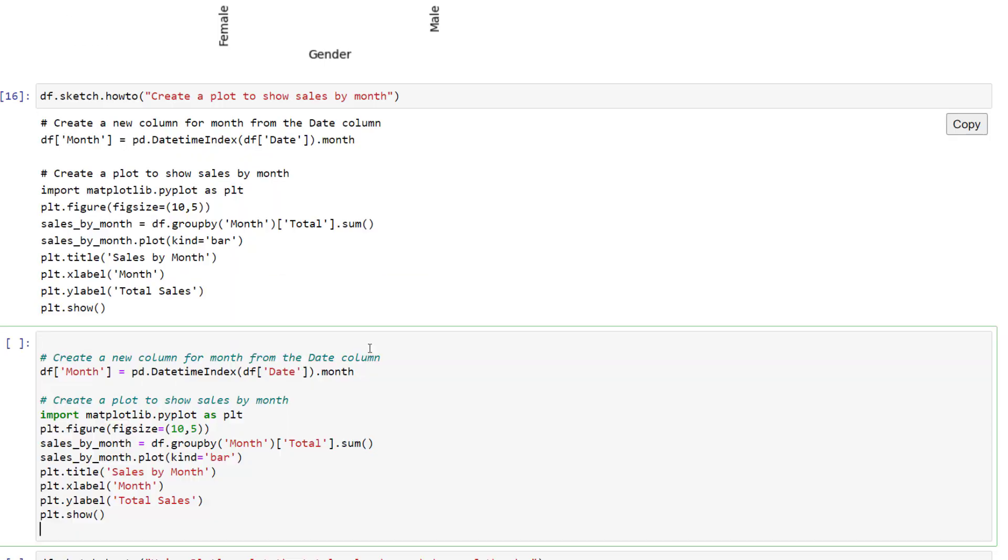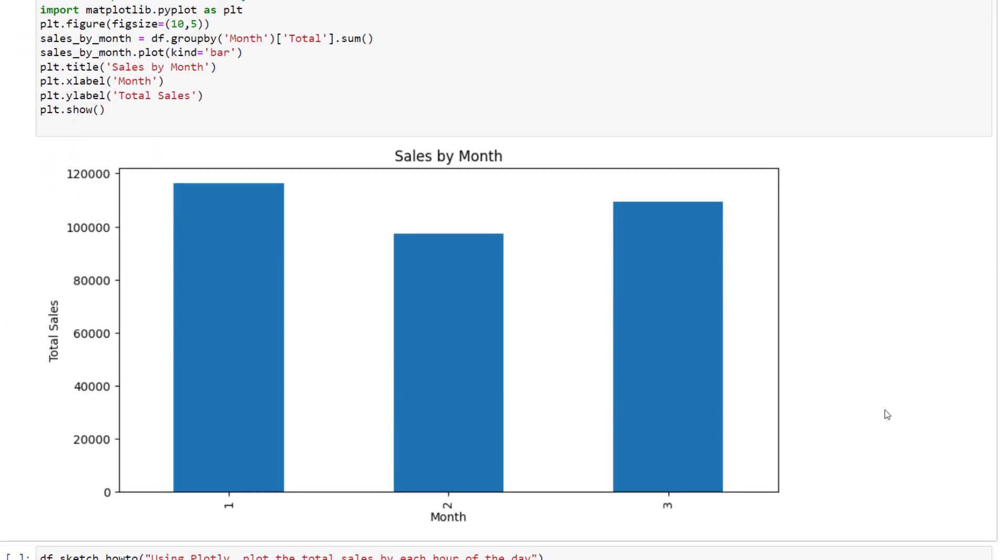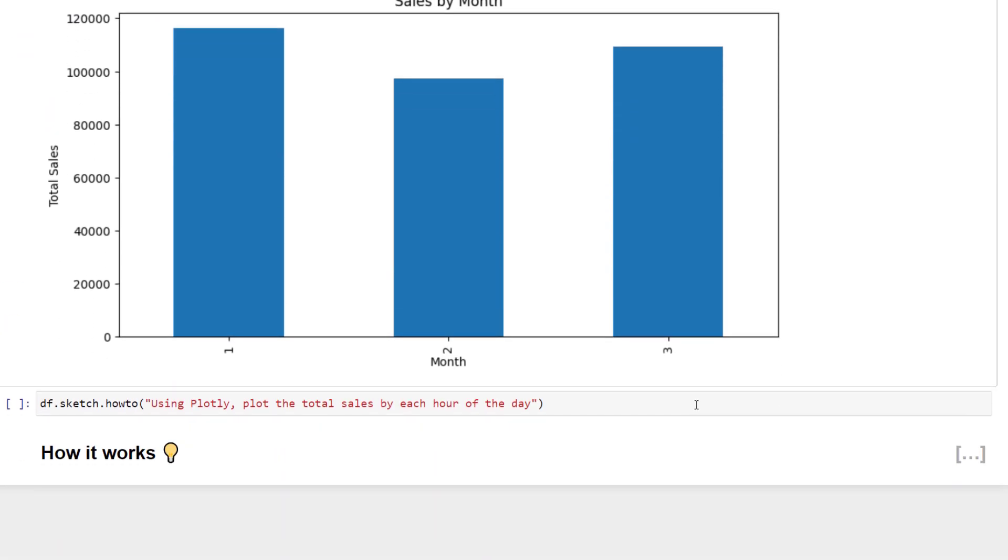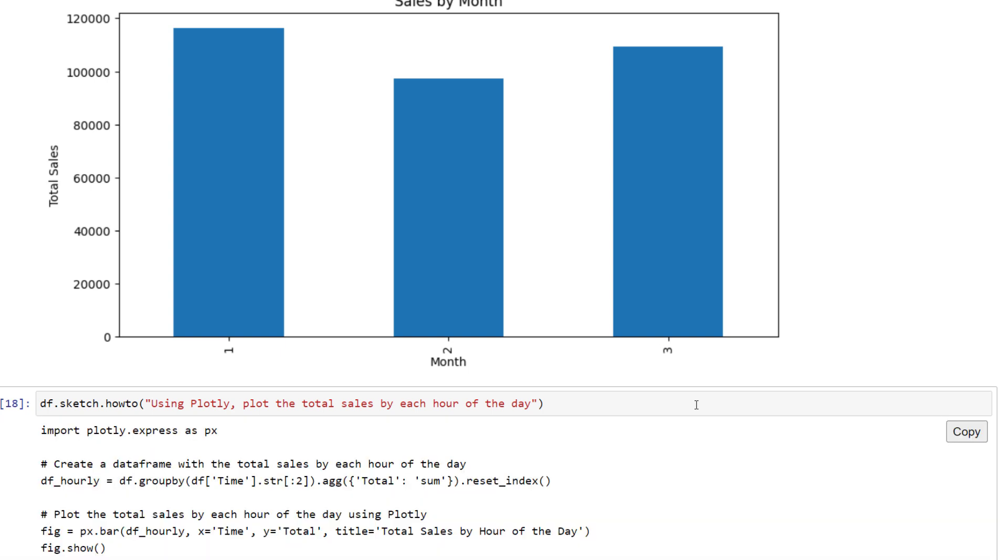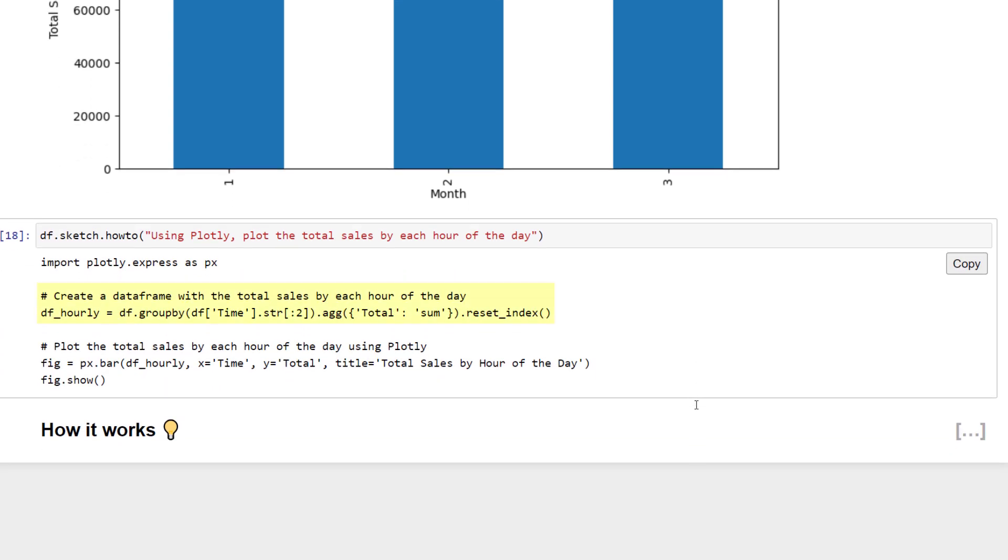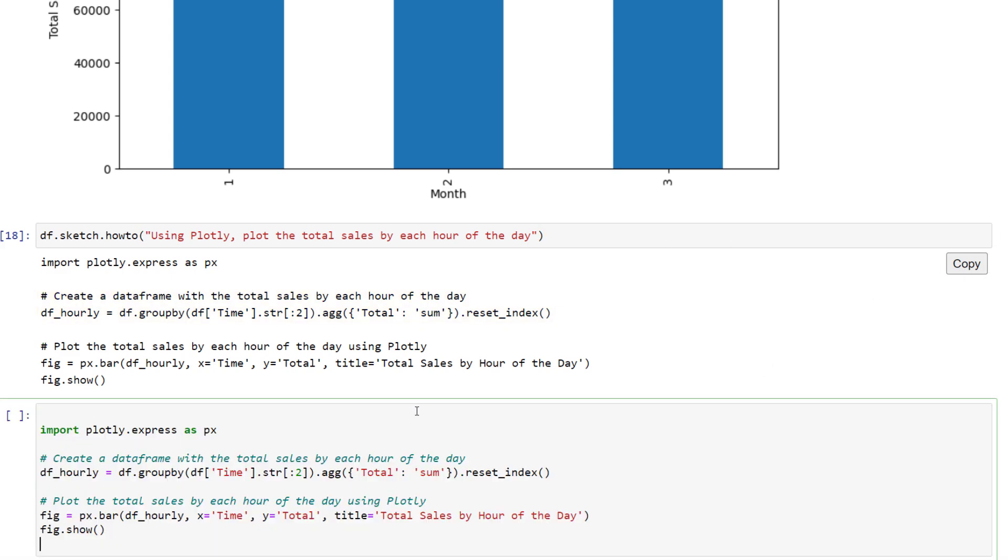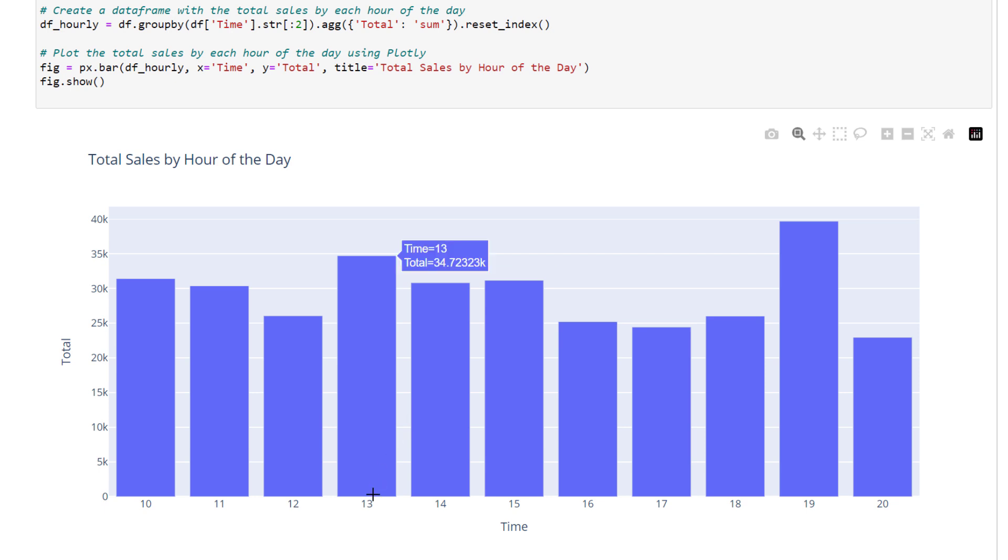By default, the AI uses matplotlib for the plots. But if you want, you can be more specific like I did here. Here, I ask how to plot total sales by each hour of the day using Plotly. Like before, this actually needs a bit of data wrangling, as we can see here. But when I copy and run the code, we get our interactive Plotly chart. We can now see the sales group by hour.